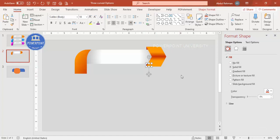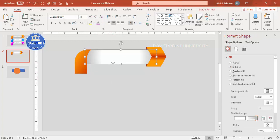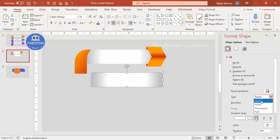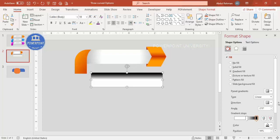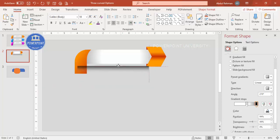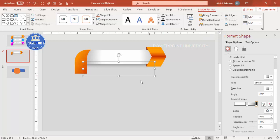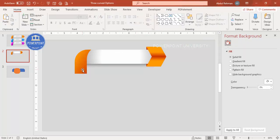To add a shadow effect, select the shape and press Ctrl+D to duplicate it. Set the gradient type to Linear with black on top and light gray (matching the background color) at the bottom, making it fully transparent. Increase the transparency of the upper stop as well, position it appropriately, and send it to back. You can apply the same shadow effect to the other shape.